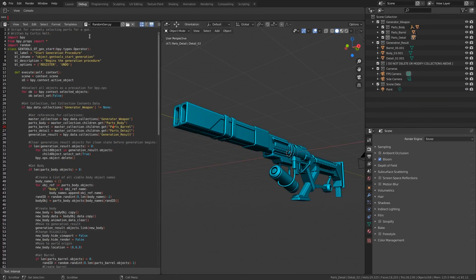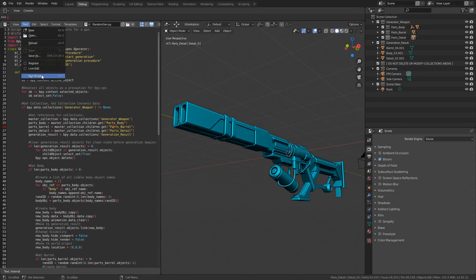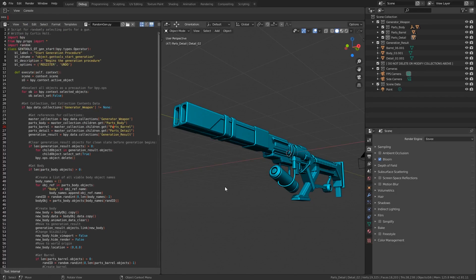To use the script, the first thing you want to do is find it in the text editor window, and then go to text and then choose run script. This will register the classes with Blender and allow them to be used while we've got the file open.